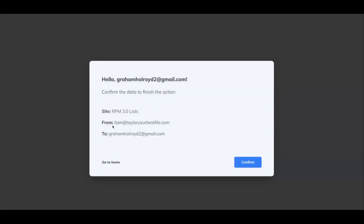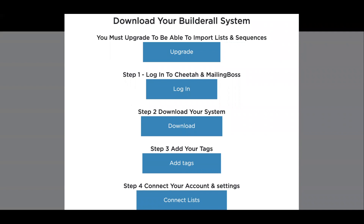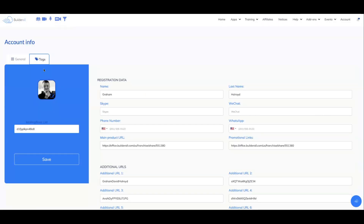Click this button to download your system and give it a second. It's going to say from Liam at tellyourbestlife.com to your email address that you've just signed up with — click 'Confirm.' Once you click confirm, you'll have that circle going around while it processes — it could take 30 to 60 seconds. Then it'll say 'Continue to Site Dashboard' — click that. Then come back, leave that page open, and click on 'Add Tags.'